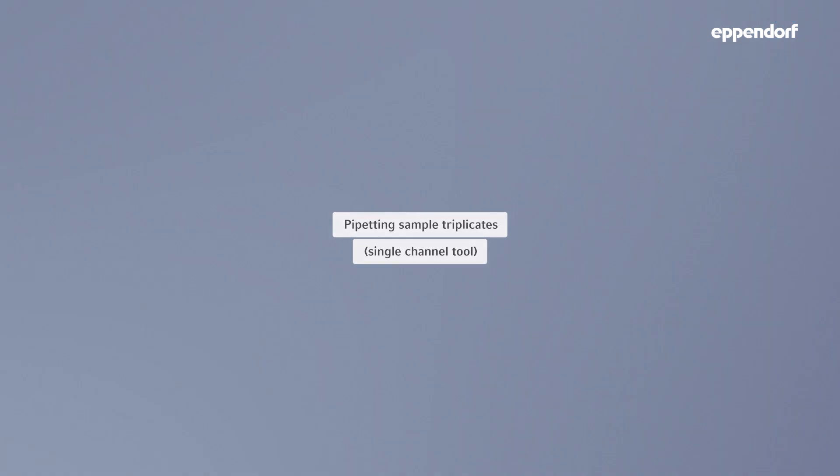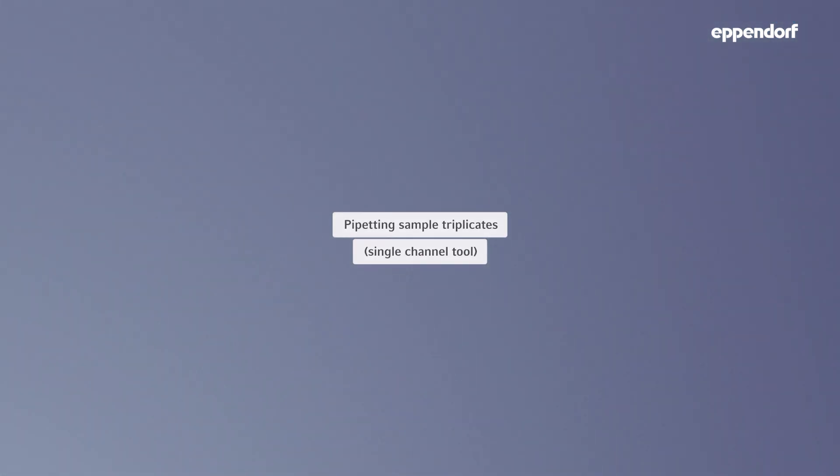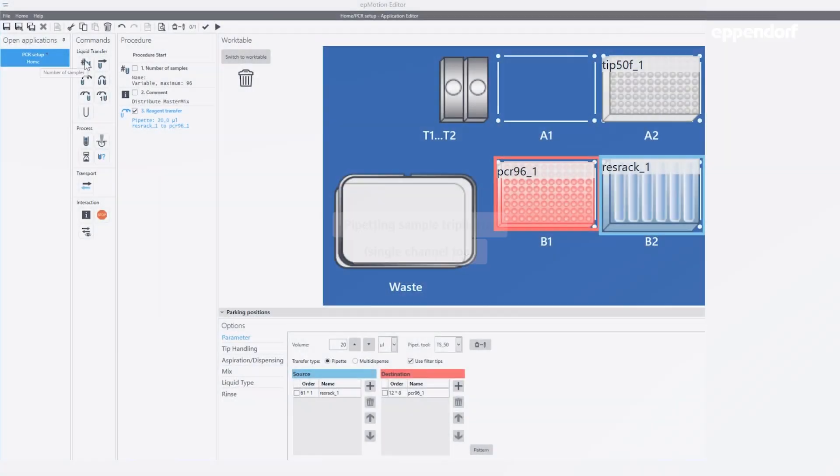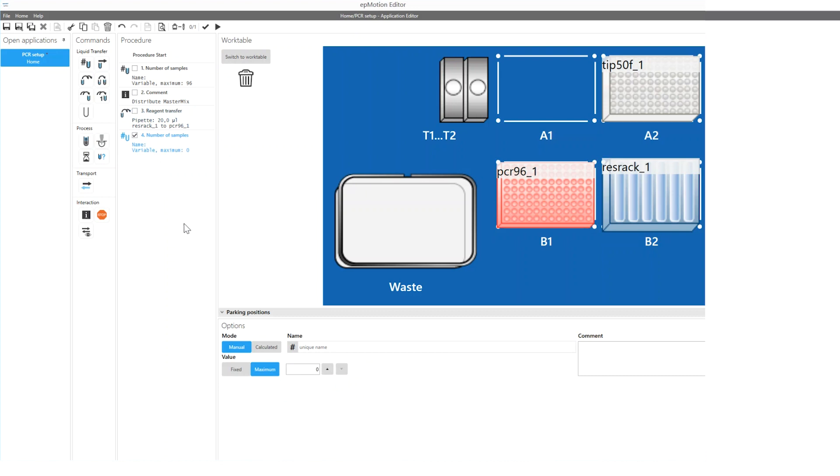In the next step, samples are added to the PCR master mix. Similar to the distribution of master mix, the number of samples command is used to define the number of samples you have for your PCR reaction.